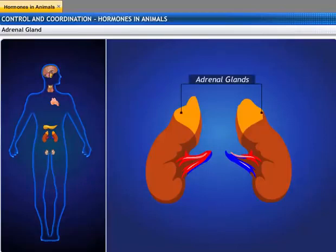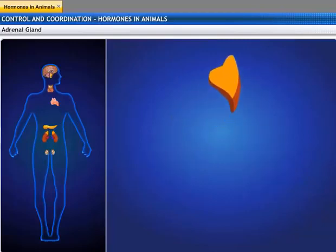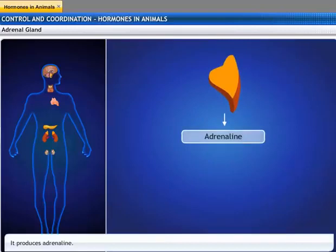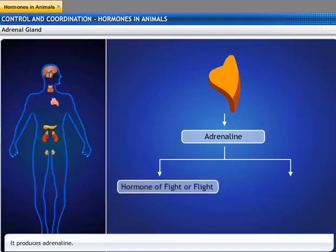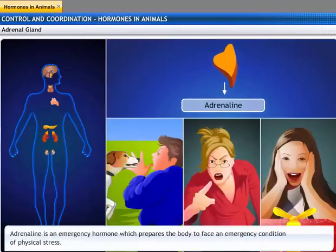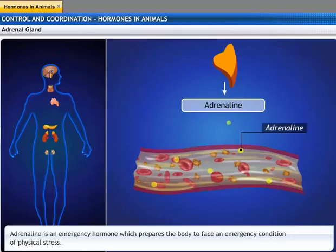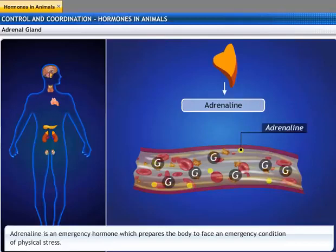The adrenal gland is located above the kidney, hence also called suprarenal glands. It secretes a hormone called adrenaline, also called the hormone of fight or flight, or the emergency hormone. It prepares the body to face an emergency condition of physical stress, like danger, anger, and excitement. It is usually secreted in small amounts, but is secreted in large amounts when a person is under physical stress. It enables a greater supply of glucose into the blood, to give us a lot of energy in a short span, to either fight or flee from the stressful situation.